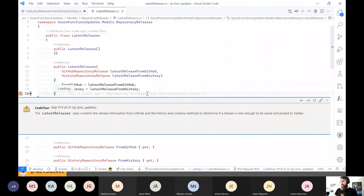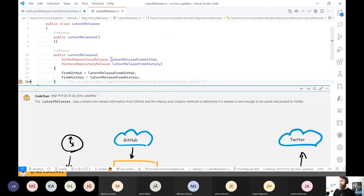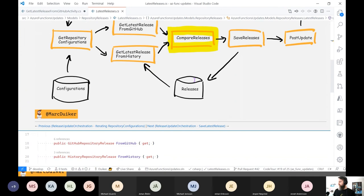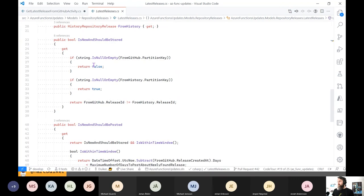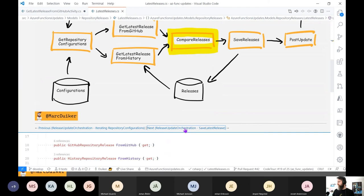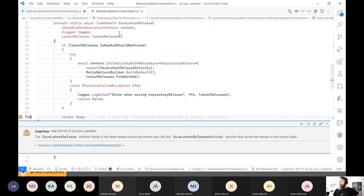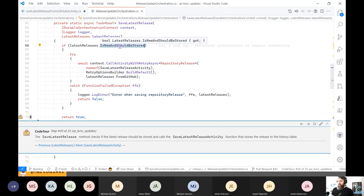This is the latest release object itself — I pass in the two different release objects I've collected. You can see here I have some methods to indicate: is something new and should it be stored? And is something new and should it be posted? Now we're back in the orchestrator, looking at the save latest release sub-method. First, we check: is this release new and should it be stored? If it's not of any value, we don't do anything. But if it is new, we will call out to the save latest release activity.